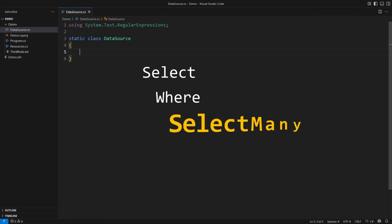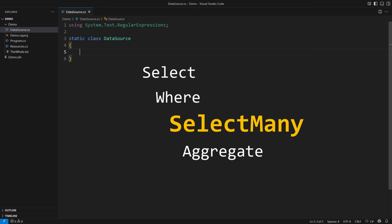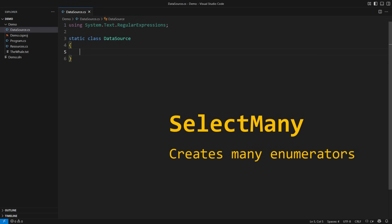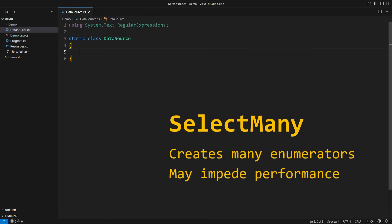SelectMany is one of the four core LINQ operators. The world wouldn't be the same without it. Yet sometimes, the liberal use of enumerators required by SelectMany might hurt your application's performance.